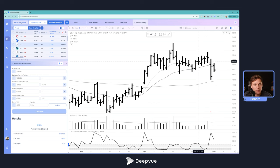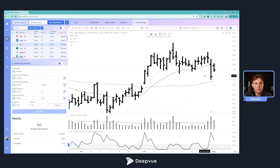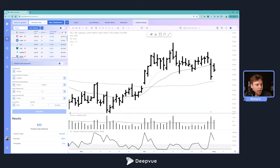You can basically take that entry tactic and translate it over into the calculator, and it does all the math for you. The clear output is that position size, and this is a question that we get quite a bit: how do I decide my position sizing?